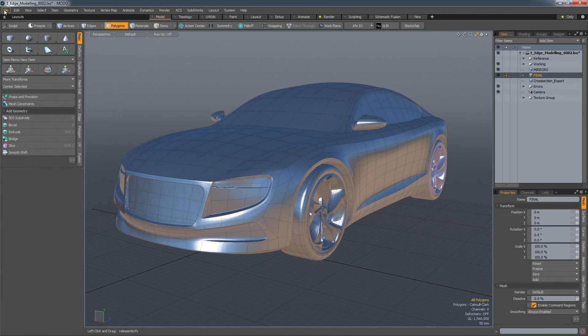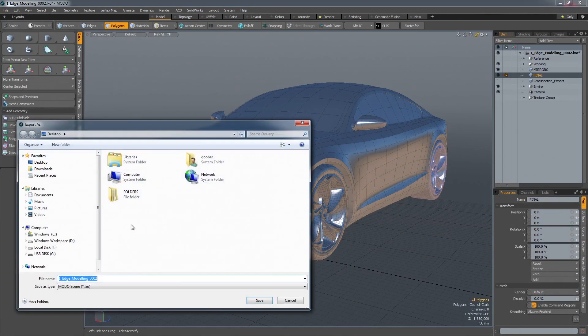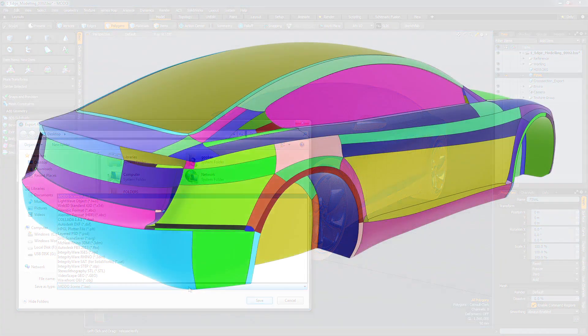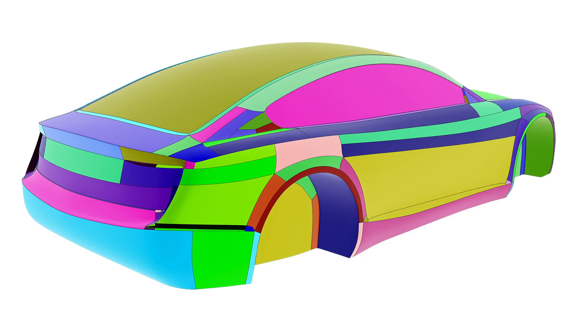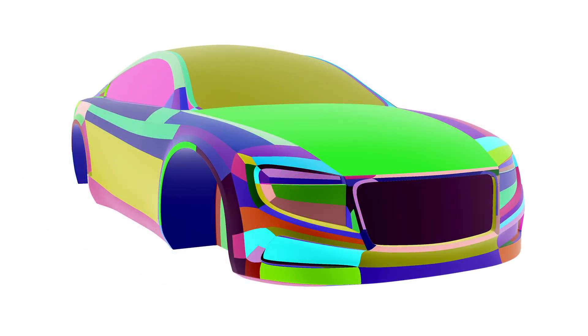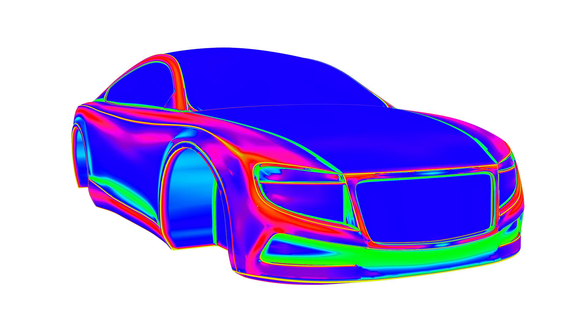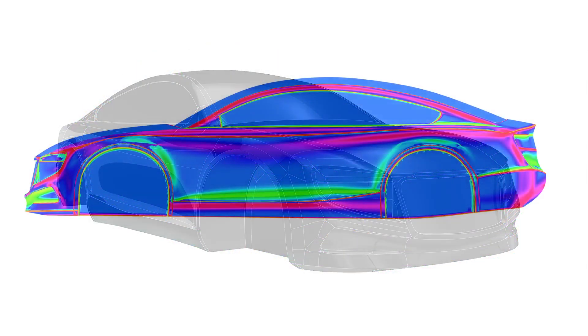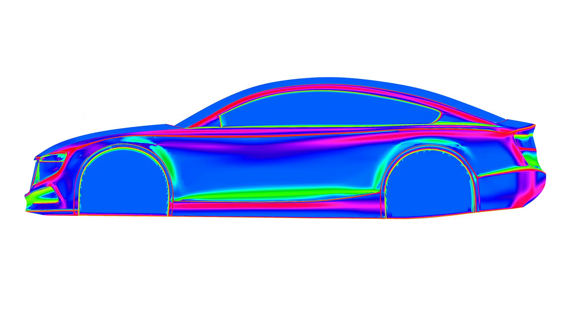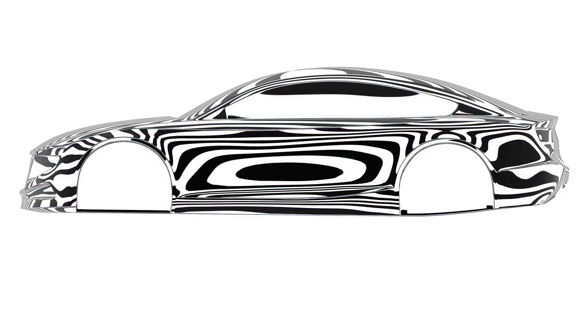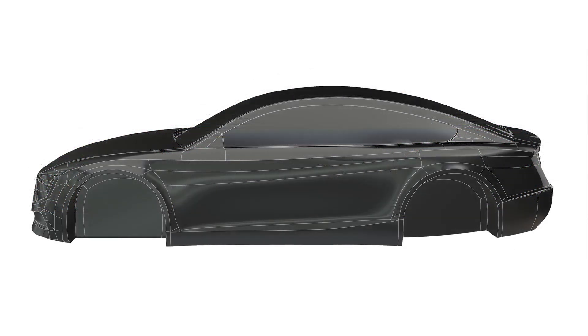The ability to export anything you have created is incredibly important, and in Modo you have different options. As well as a wide variety of polygon formats, Modo can also convert a subdivision surface into a NURBS surface. This conversion process captures any sculptural edge-weighting in the model, maintaining the emotional design intent. This provides downstream teams with a luxury scan that can be used for rendering, 3D printing and aerodynamic testing.